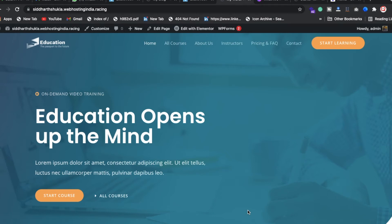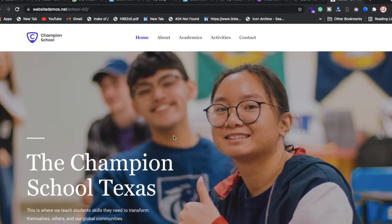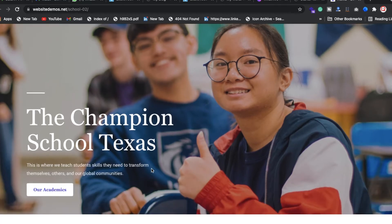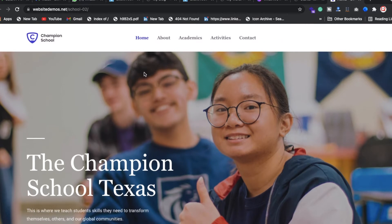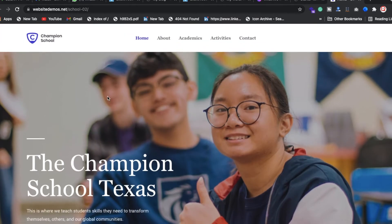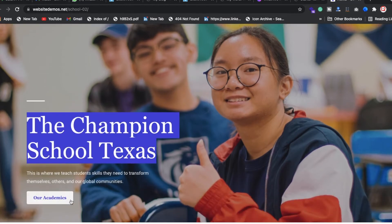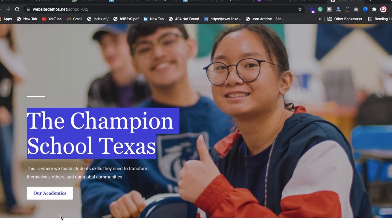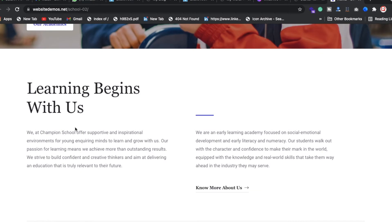We're back with another video where we're going to make a school website. Here you can check the template — we will create a logo, home menu, banner, and descriptions area, also one button for our academy and an about us section.